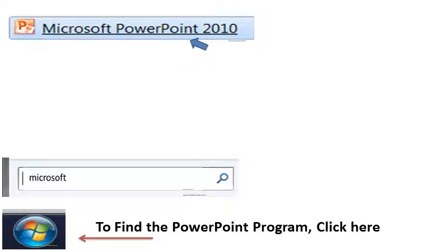So you're going to left click on that and that will open up a blank PowerPoint show.